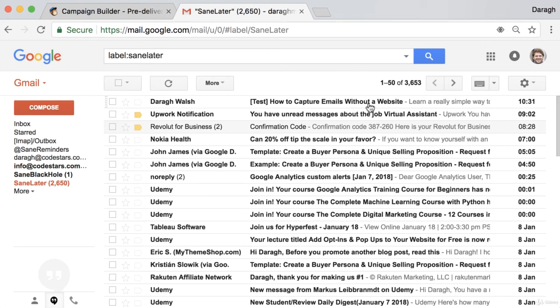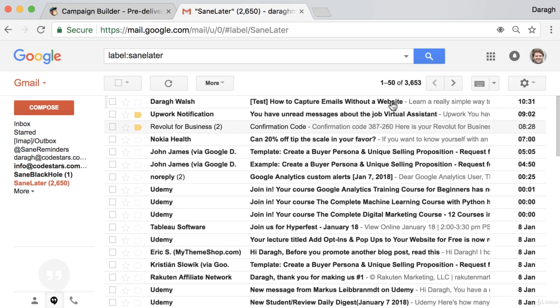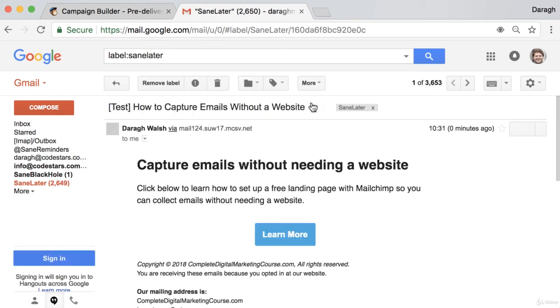And how to capture emails without a website. So ask yourself, would I open that? Is that a good subject line? Should I maybe change it? You can see the snippet text here as well. Is that being cut off? Is there more important information that could move to the start of that? Again, really ask yourself, would you open this email? Because if you're saying, I don't know, or maybe not, well then maybe you can come back and work on this because that's critical to people even clicking through to your website.